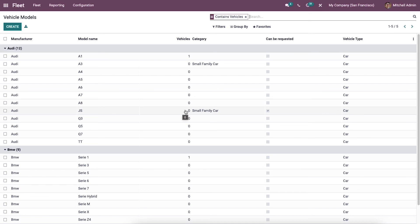The Odoo 15 Fleet module assists you in developing new vehicle models and model categories. The user can configure operations and management relating to vehicles using the configuration tab of the Odoo 15 Fleet module. That's all about the video — thank you for watching.